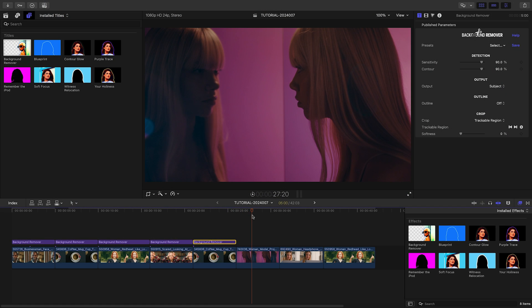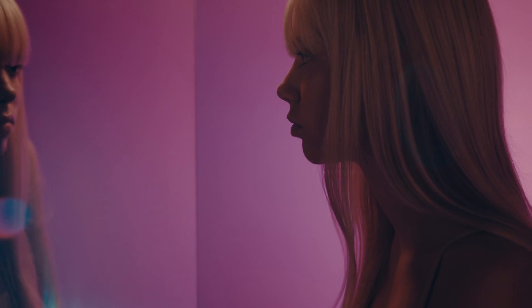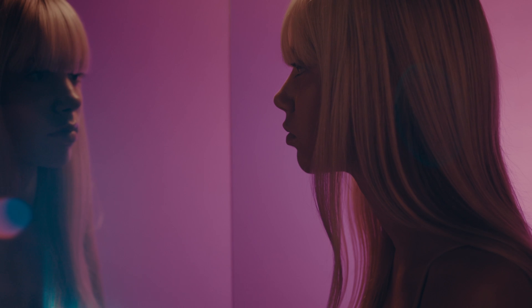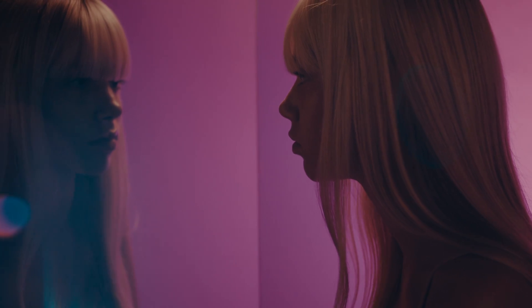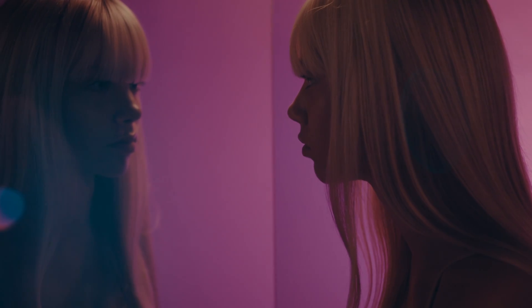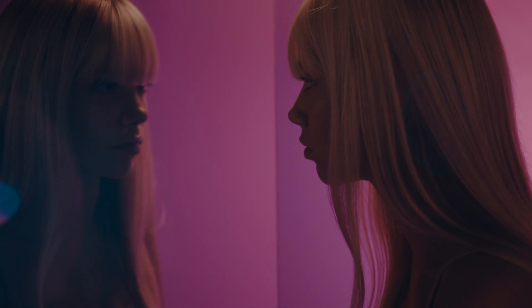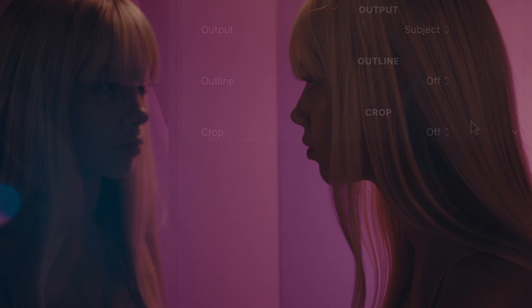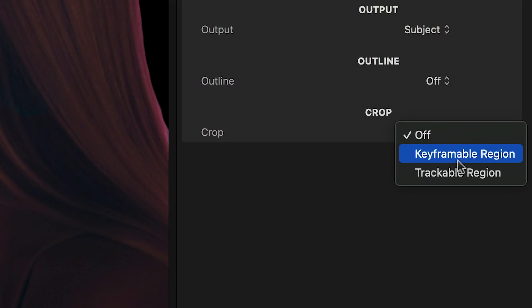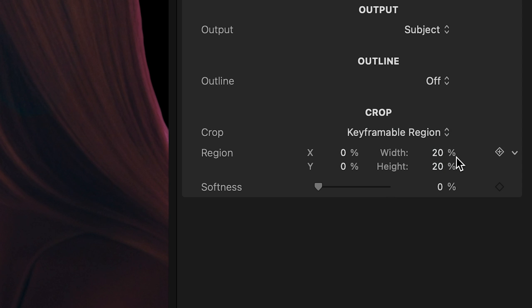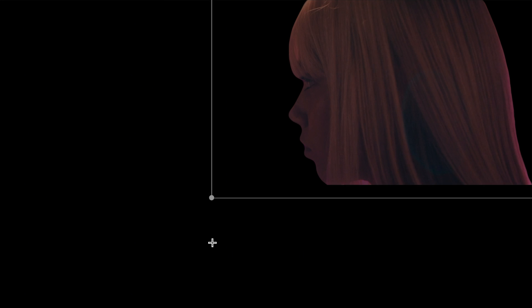For the next shot, the basic keyframable region will do. In this video, the subject appears with her own reflection. I'll exclude the reflection from the final output by setting the crop region to include my subject only.